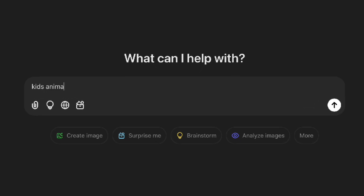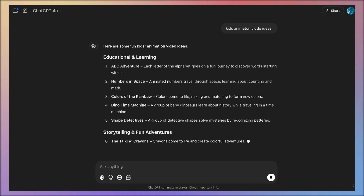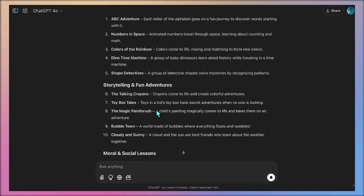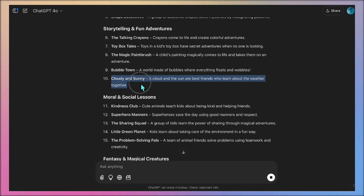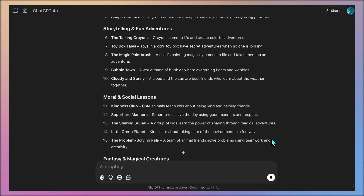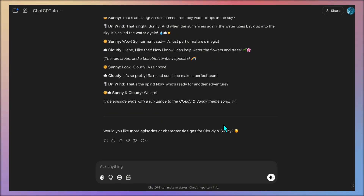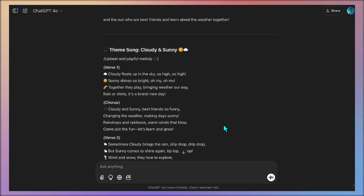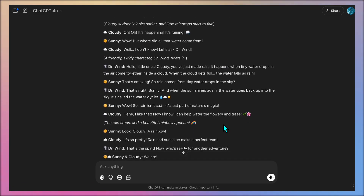To start, I asked ChatGPT for kids animation video ideas, and as you can see, it generated multiple results in seconds. Among these, I liked the one related to clouds and sun — let's select that. Now we'll expand on it and define the script. Once we set our idea, we'll quickly generate a creative and cohesive concept with lyrics and script. Now we have a solid structure, a well-defined song, notes, and a creative direction. If we like the end result, we can later come back here and generate ideas for other episodes of the animation as well.